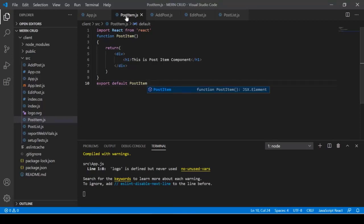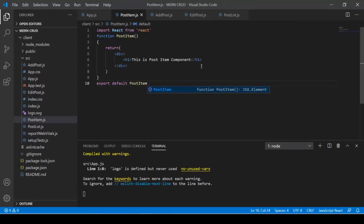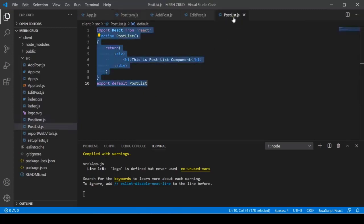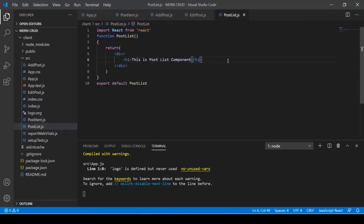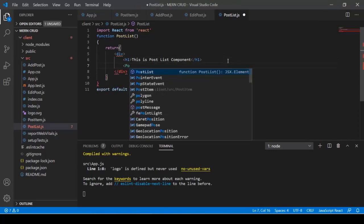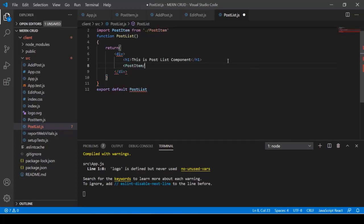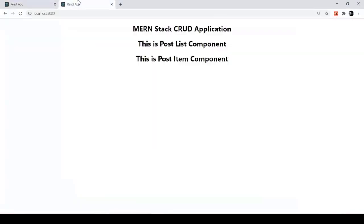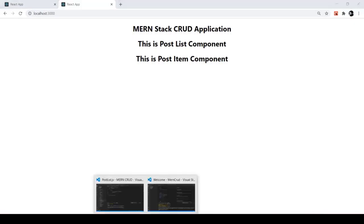Open PostList and add the PostItem component below the H1 text. Import PostItem and include it. Checking Google Chrome, we can see both PostList and PostItem components are rendered.